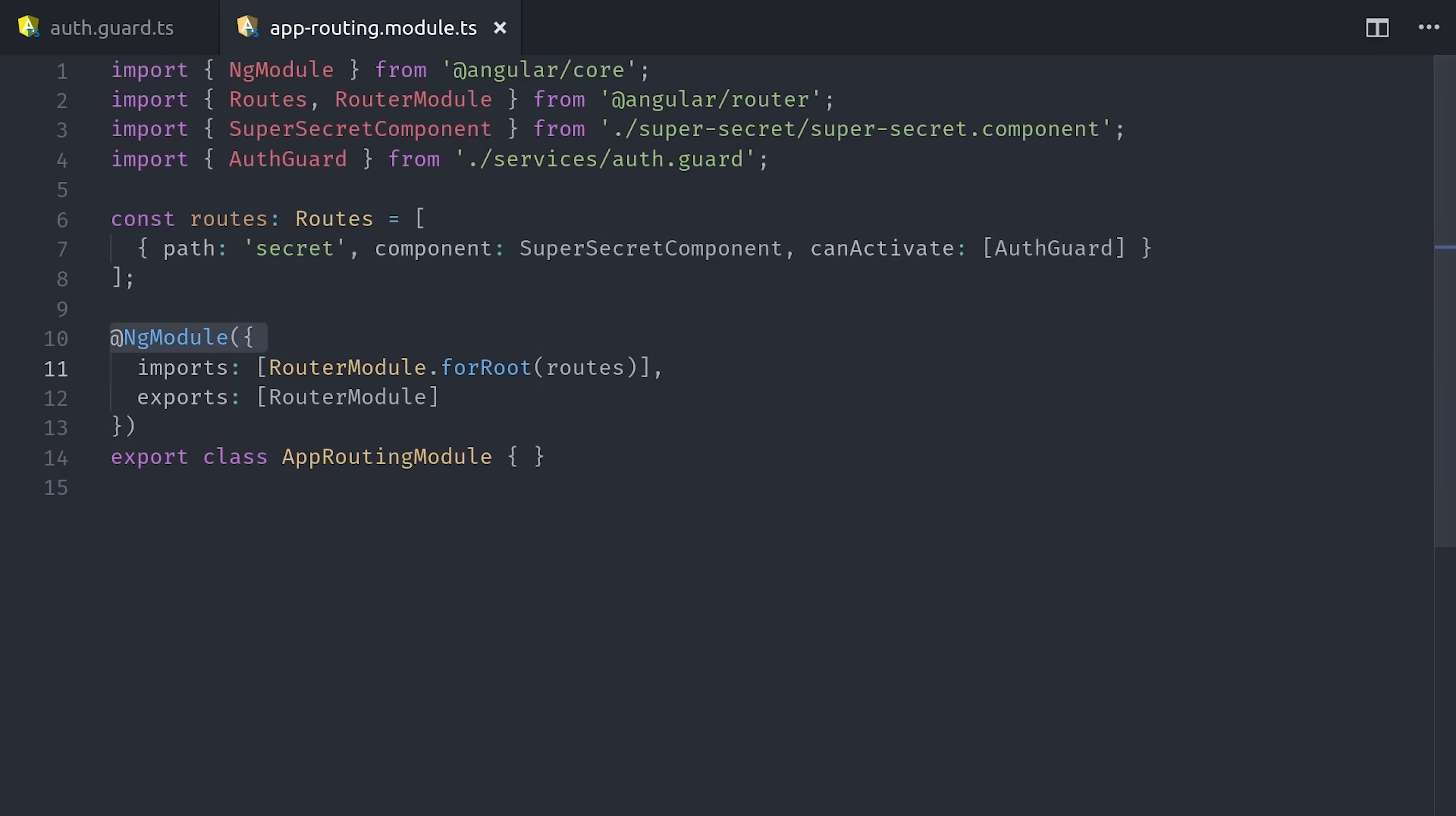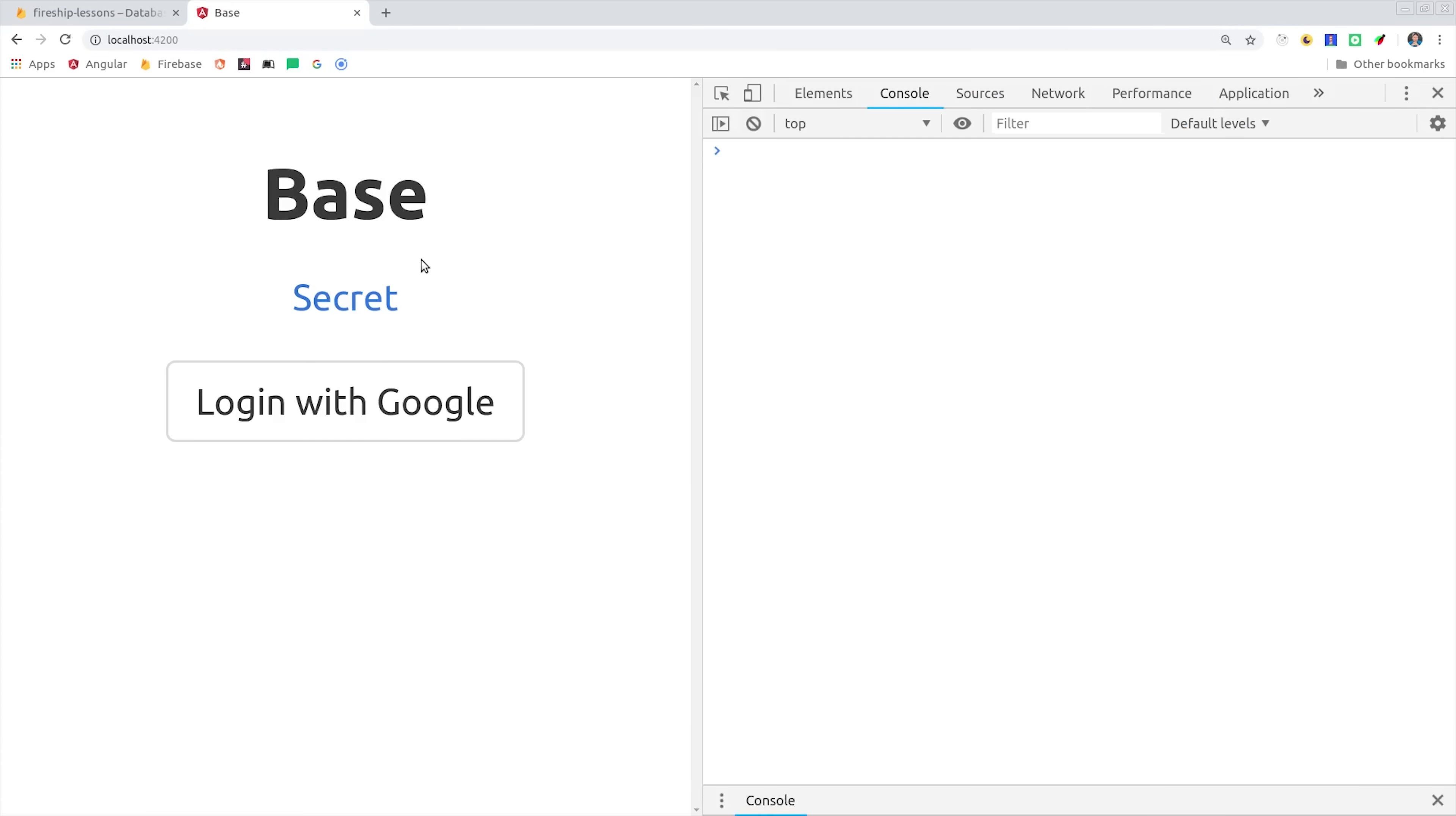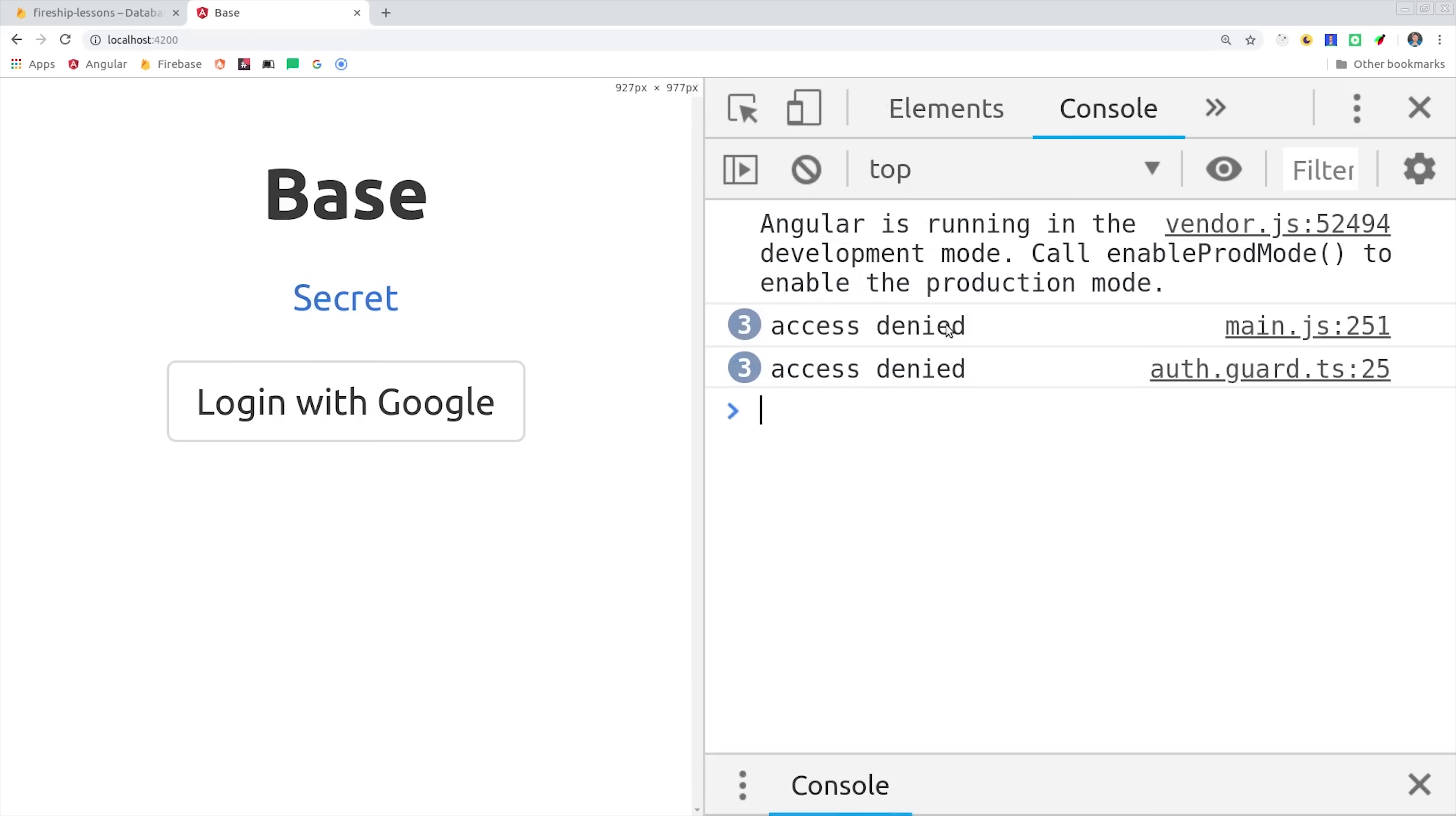Now if we go back to the app and try to navigate to this route, it's going to console.log access denied, but more importantly, it's not going to instantiate that component. So that gives us some front-end logic for the user experience, but it doesn't give us full-stack security.